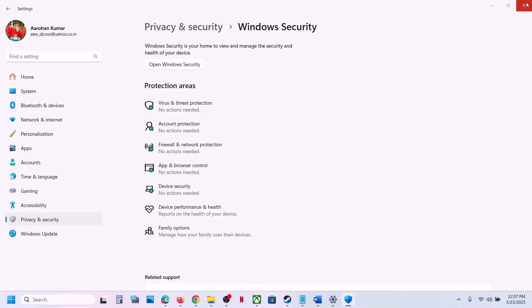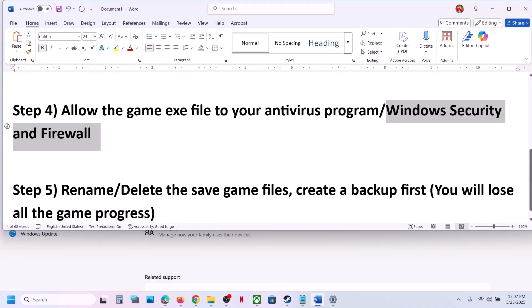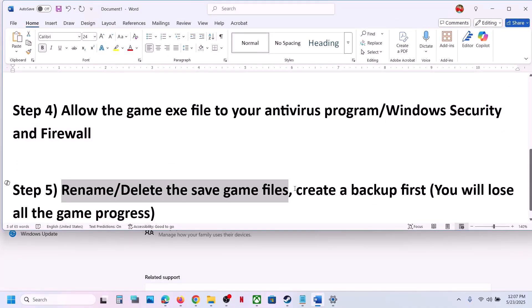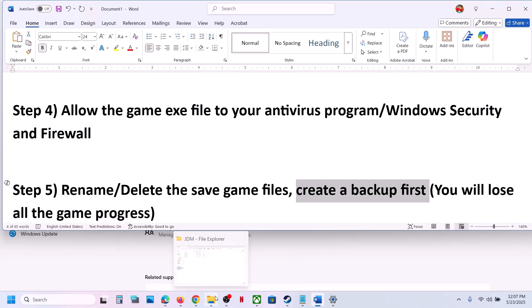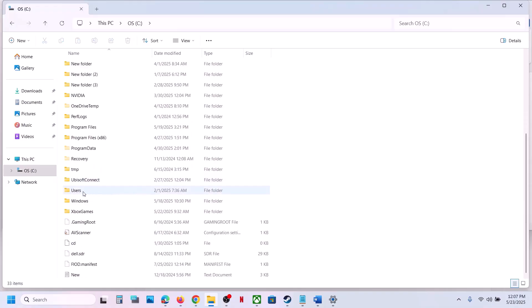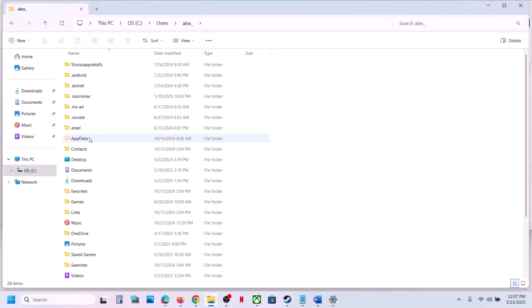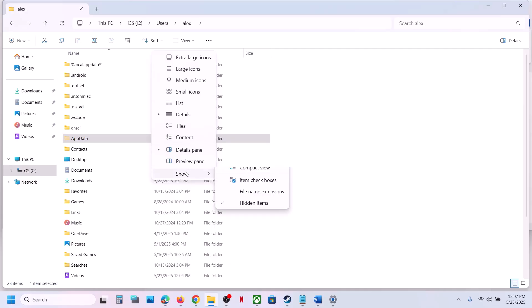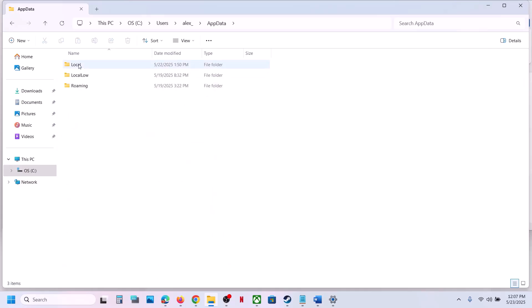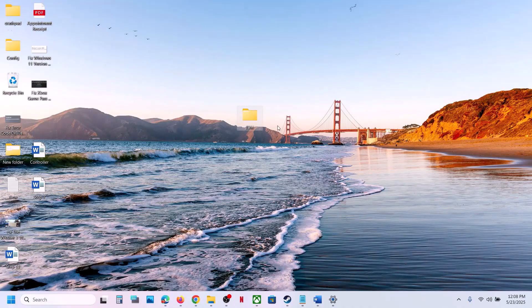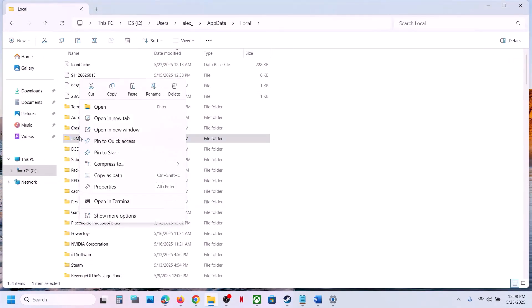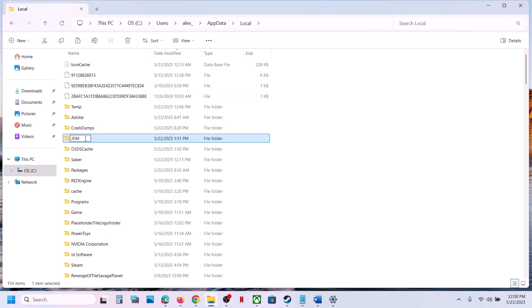Once both are added, launch the game and check. Still not working? The next step is to rename or delete the save game files, but first create a backup because you will lose all game progress. Open File Explorer, go to This PC, open C drive, open the Users folder, open your username folder, then open AppData. If you don't see AppData, click View, select Show Hidden Items, then open the AppData folder, open the Local folder, and you will see the JDM folder. Right click, copy it and paste it to the desktop as a backup.